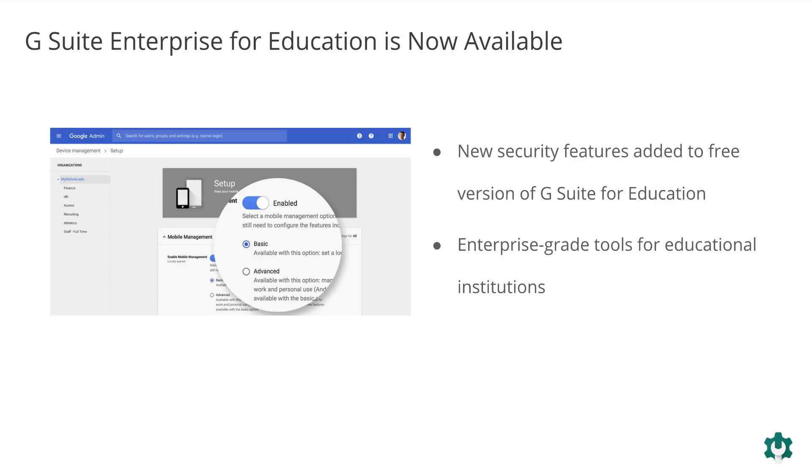For educational institutions with administrative needs similar to businesses, G Suite Enterprise for Education offers robust tools customized for education, like advanced controls, enhanced analytics, and search capabilities, and advanced capabilities to collaborate, coordinate, and communicate using Hangouts Meet.